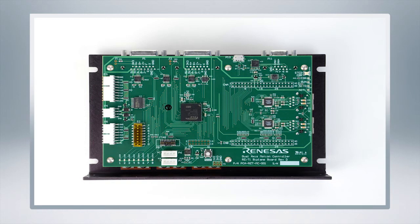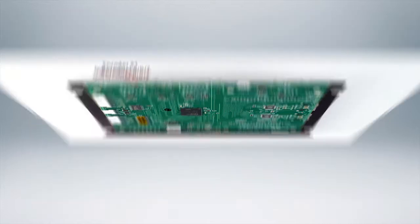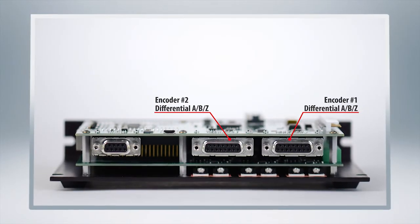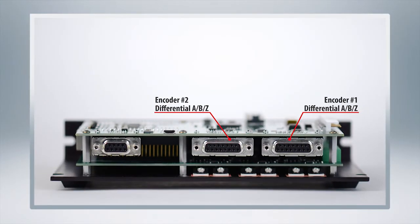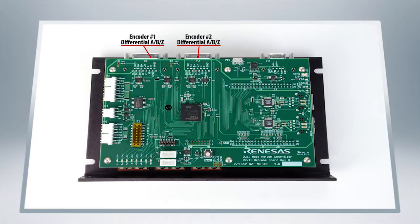So right up top here is a port for the encoder and adjacent to it is another additional port for any further motors you decide to connect.